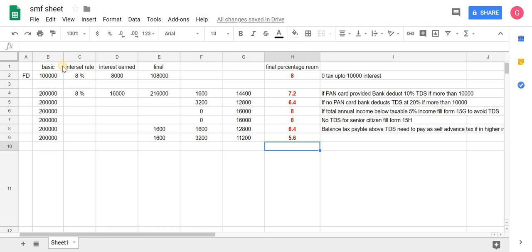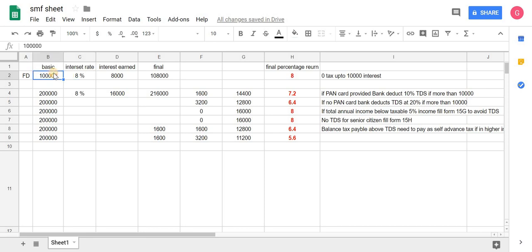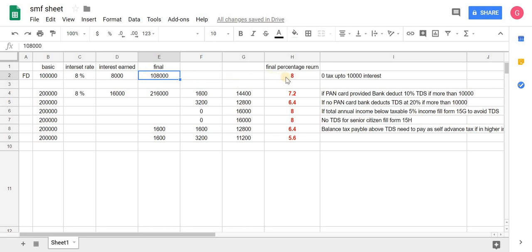Hello friends, welcome to Share Market Friend. Today I am going to talk about effective return from FD. I am considering 8% normal return, which we get around 7 to 8% return, so I'm considering 8% return. Suppose if you make one lakh rupees FD for one year, then you will get interest of 8,000 rupees and total you will get sum of 1 lakh 8,000 rupees.